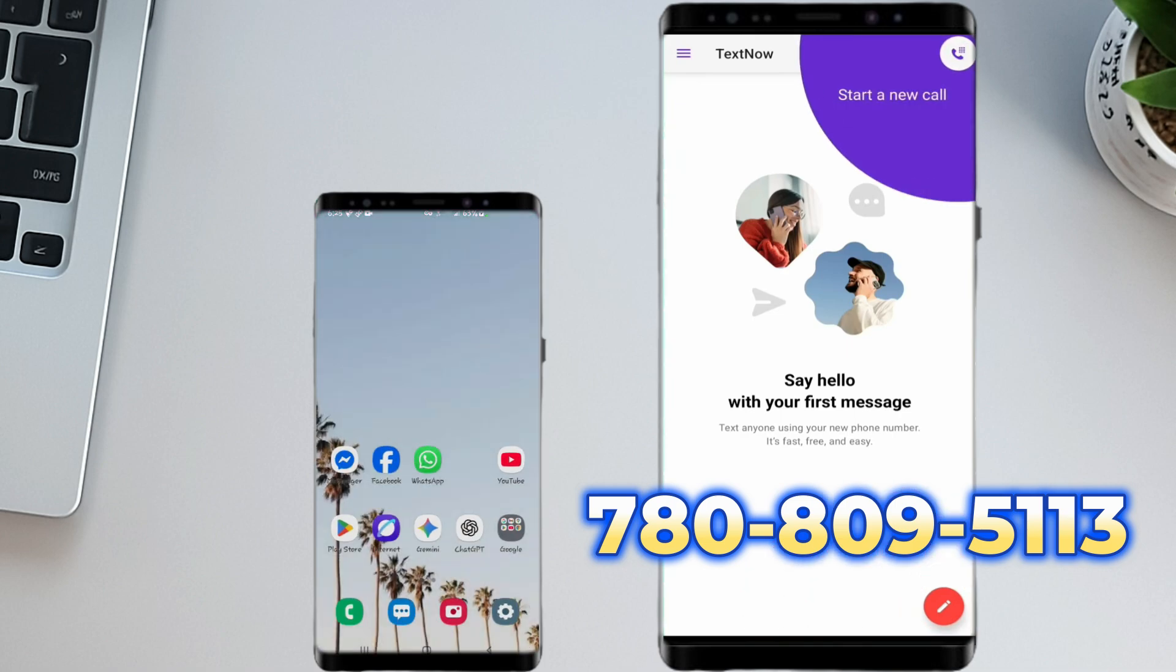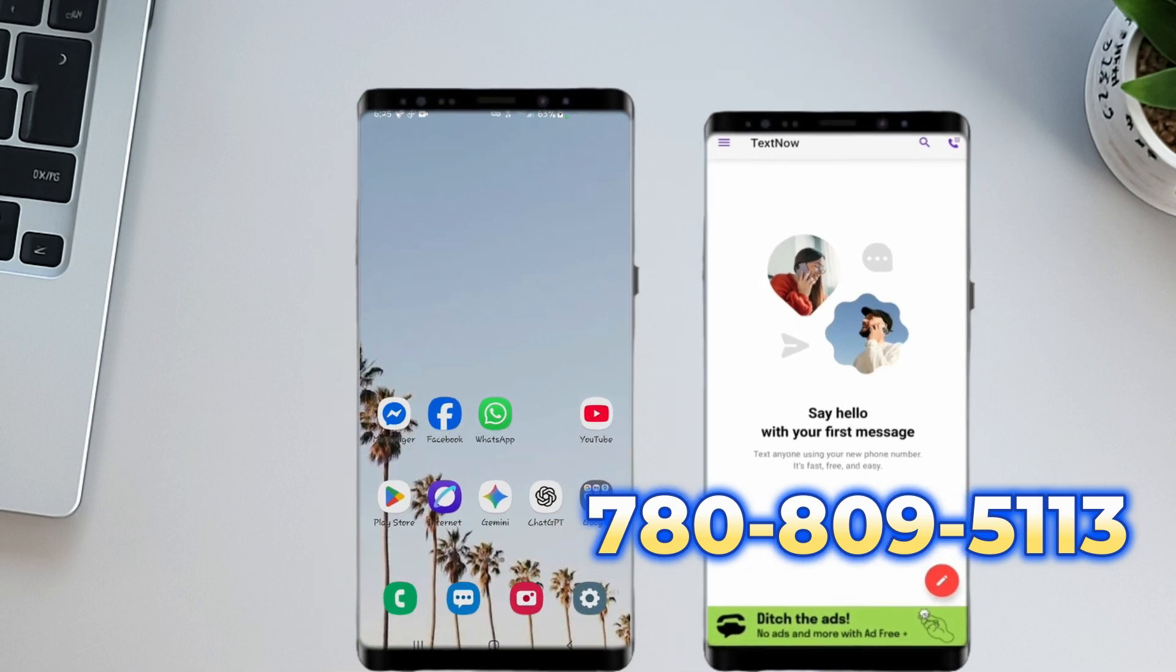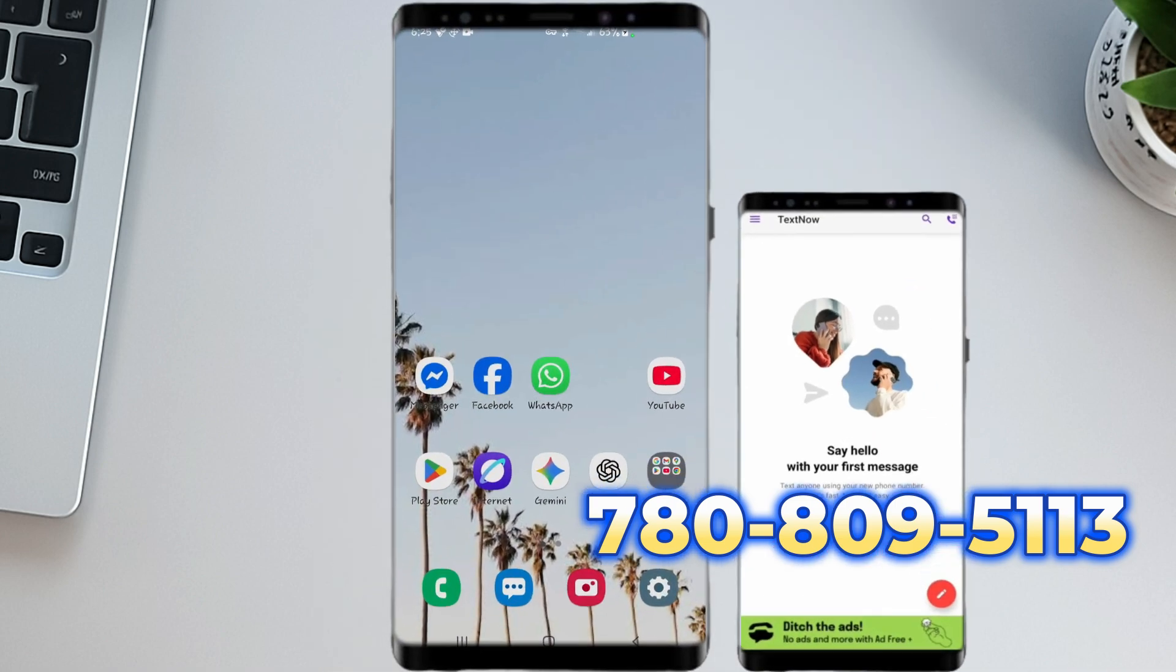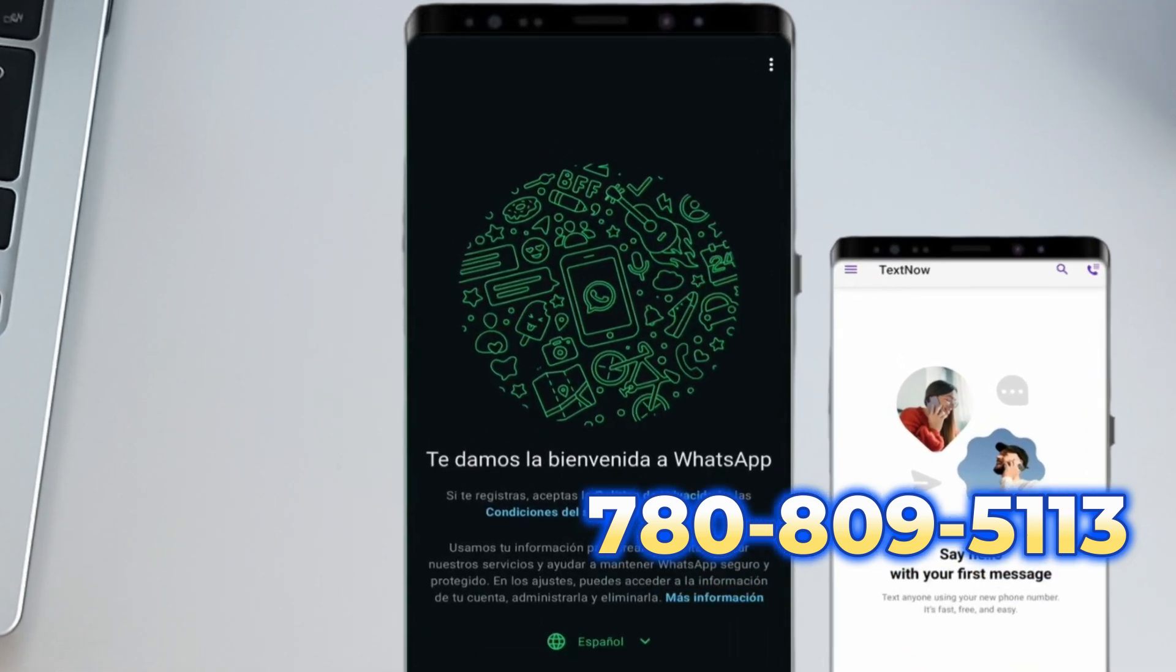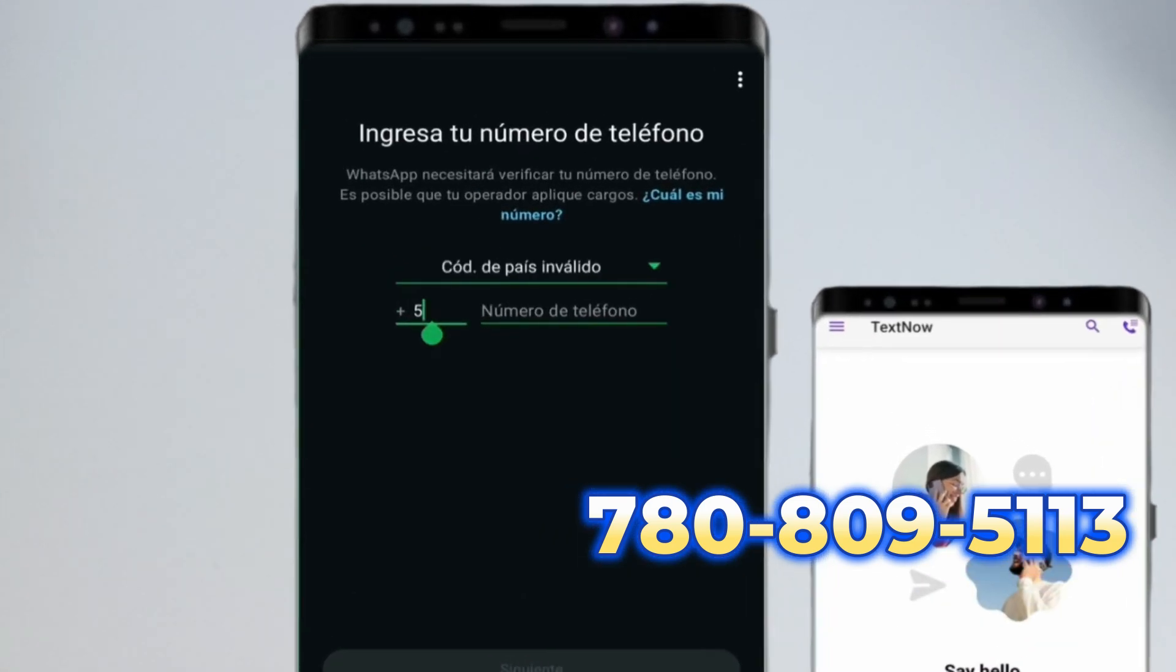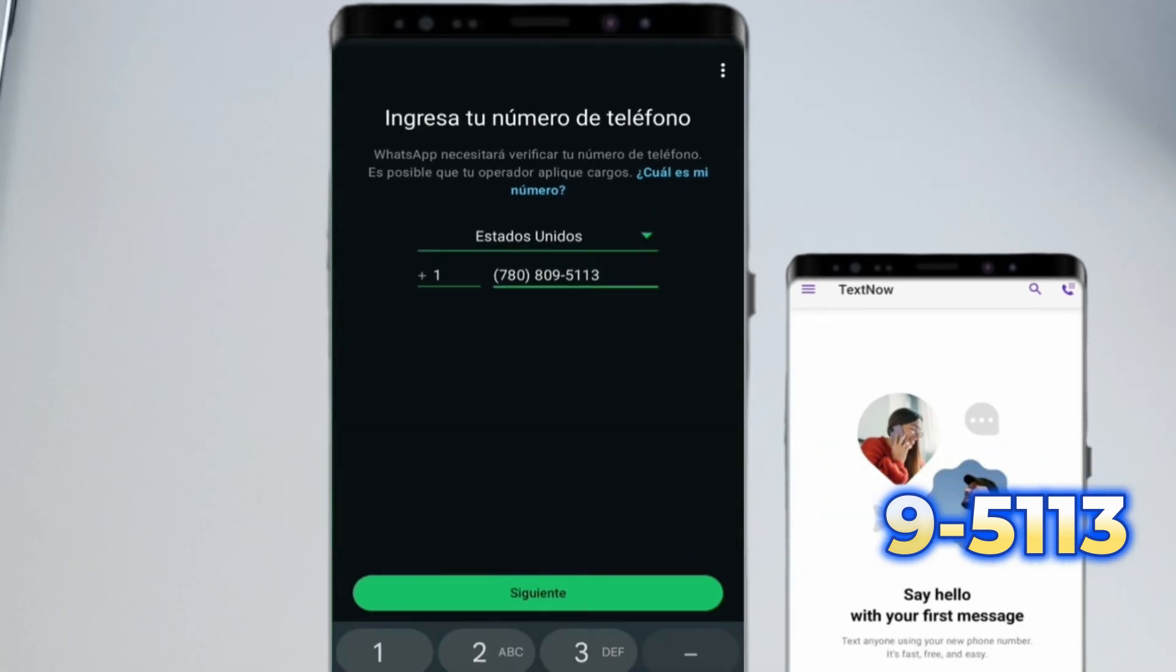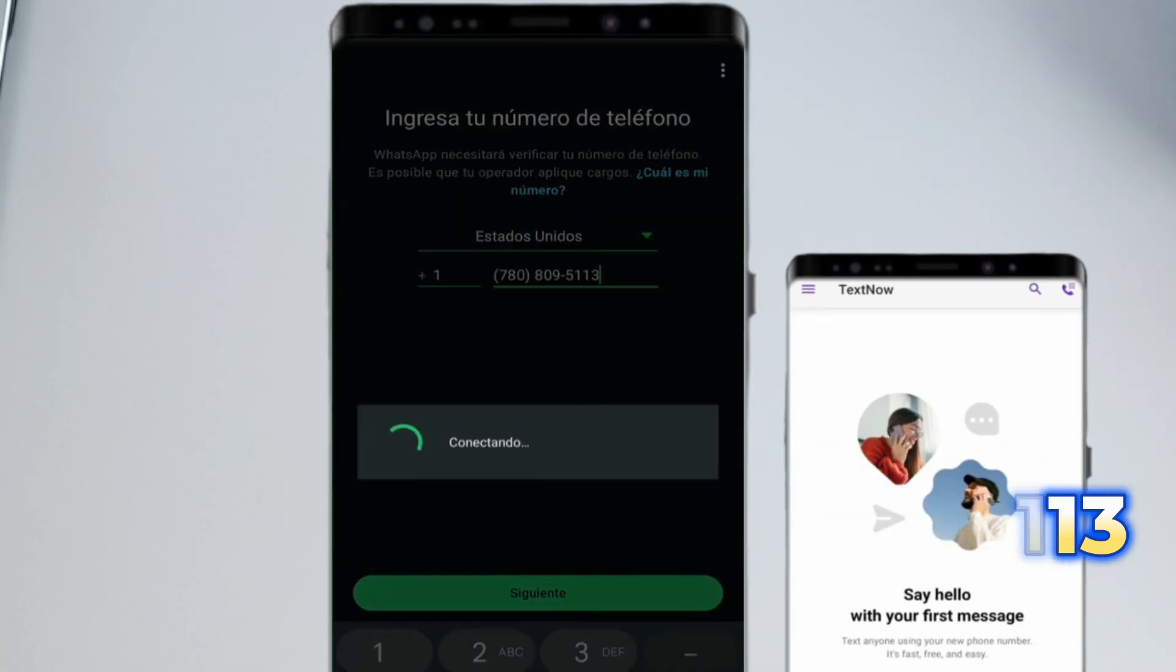Now let's create a WhatsApp account with this number. Open the WhatsApp app on your phone. Tap Agree and Continue, and then enter the phone number you just got from TextNow. Tap Continue, and then Yes to confirm.